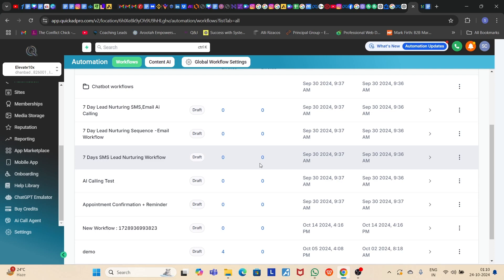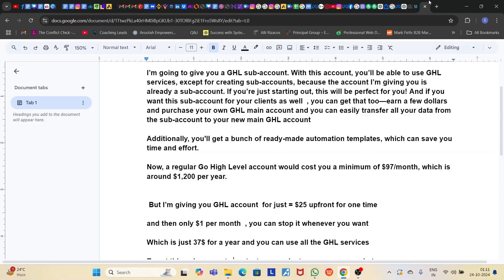Hi everyone. Let's get straight to the point. I am going to give you a GHL subaccount. With this account, you will be able to use all the GHL services, except for creating a subaccount, because this account I am giving to you is already a subaccount. So you can't create a subaccount under a subaccount.